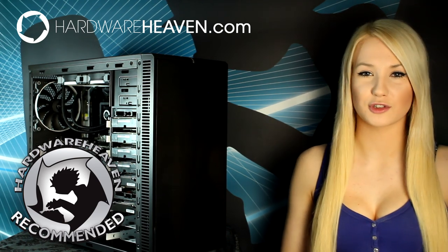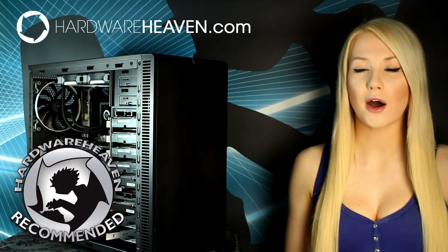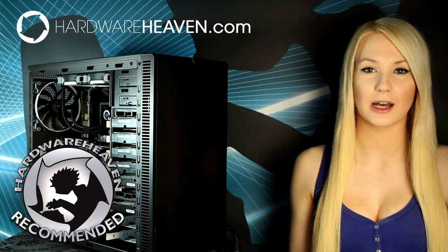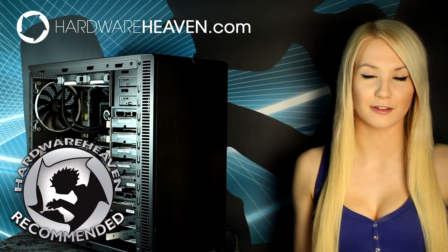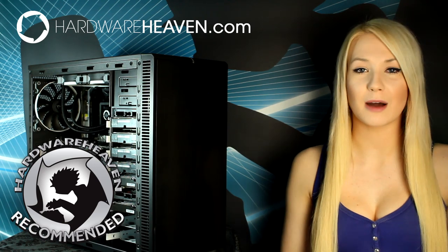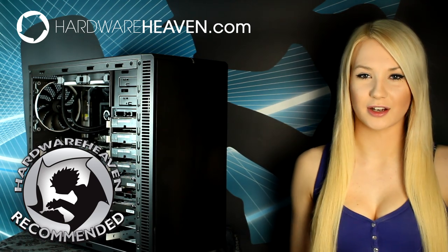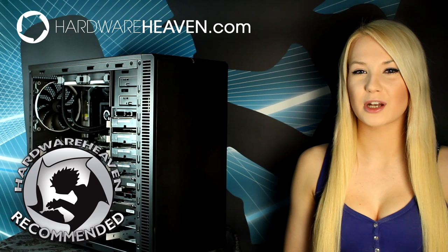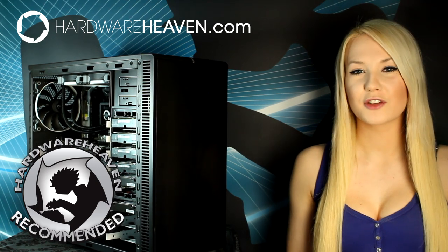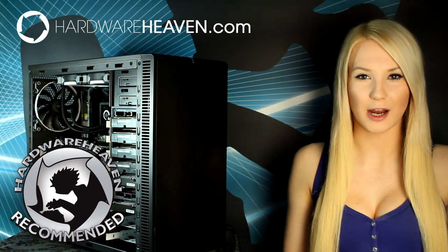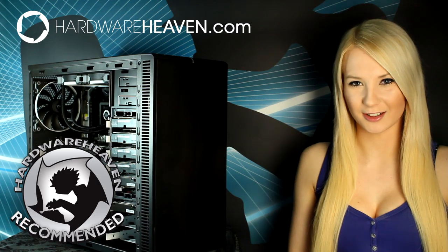If Fractal Design ever do make something like an R5, hopefully they will make the case slightly taller to allow clearance for you to be able to comfortably fit radiators and fans in the roof. That was my review of the Fractal Design Define R4. I hope you liked my first video for Hardware Heaven. Don't forget to subscribe to see more hardware and gaming videos, and thanks for watching.